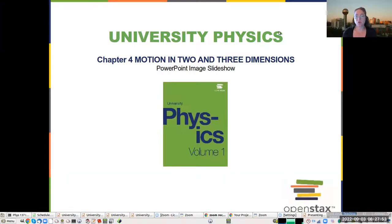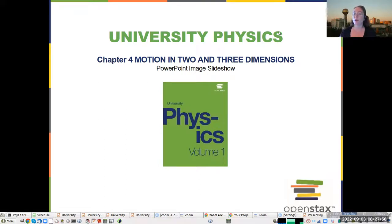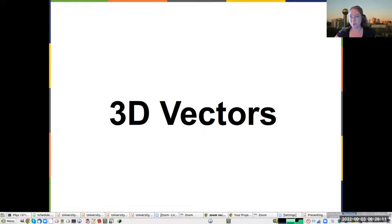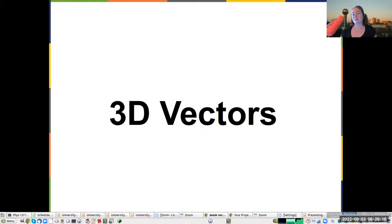Today we're going to go through motion in two and three dimensions. This extends what you learned in the last chapter to talk about what happens when you also have to consider other directions. We're going to start by reviewing some extensions of vectors to three dimensions. This somewhat overlaps with chapter two, but if vectors were entirely new to you, it probably didn't all stick, so we're going to refresh a little bit.